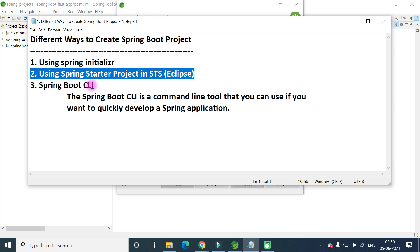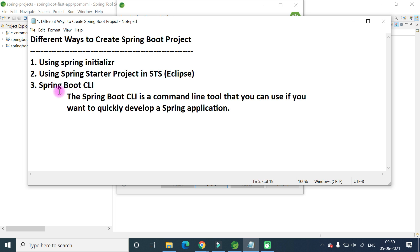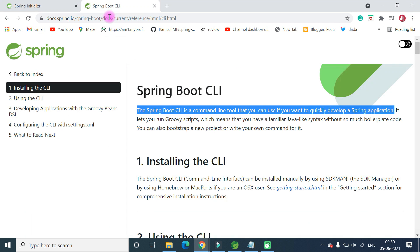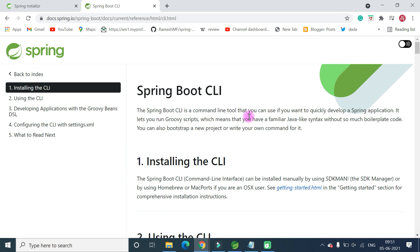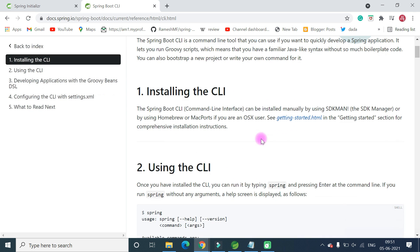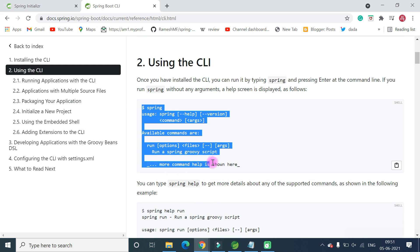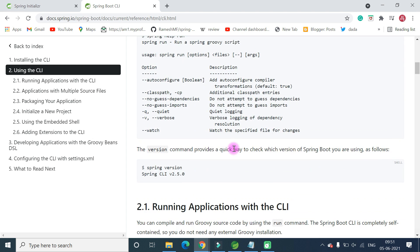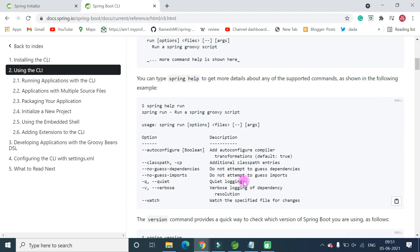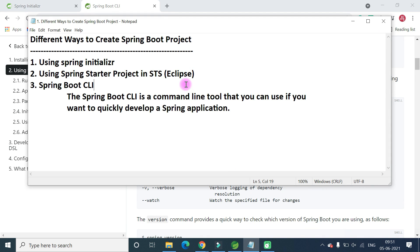The third way is using Spring Boot CLI, a command line tool you can use to quickly develop Spring applications. First you need to install Spring Boot CLI — you can install it manually or by using SDKMAN. Then you can use CLI commands to quickly create a Spring Boot project.